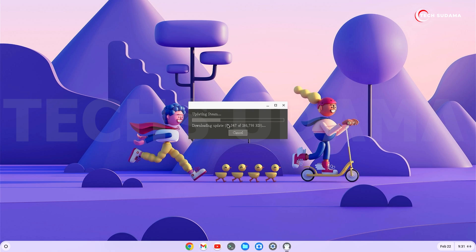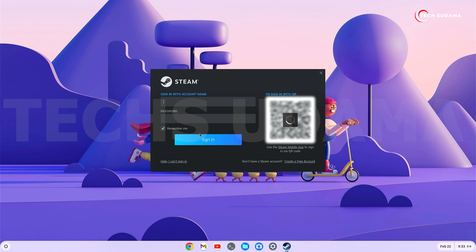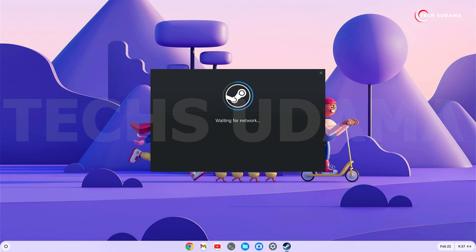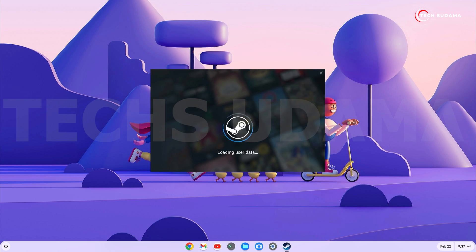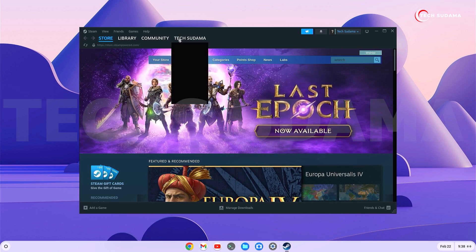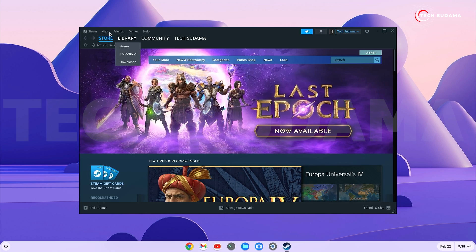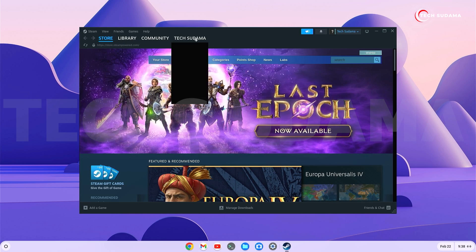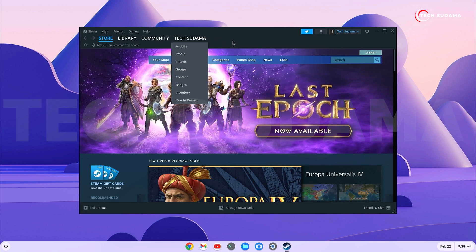Finally, Steam is ready. Sign in with your Steam account. After logging in, you can see that Steam is running on the PC.